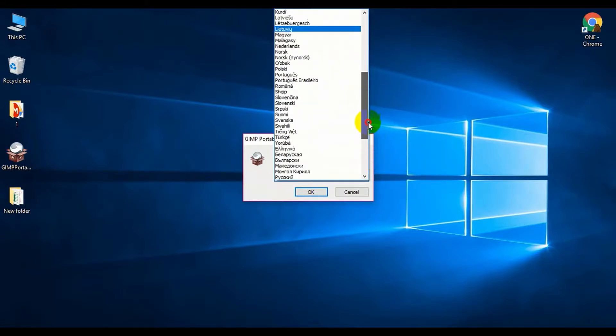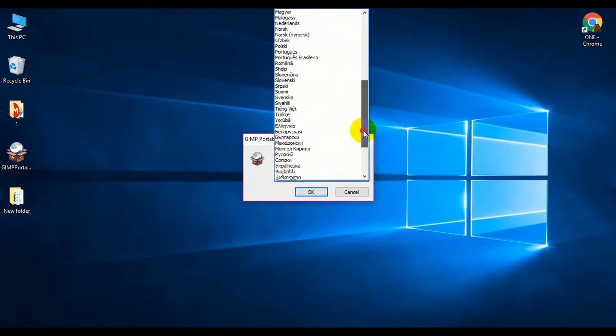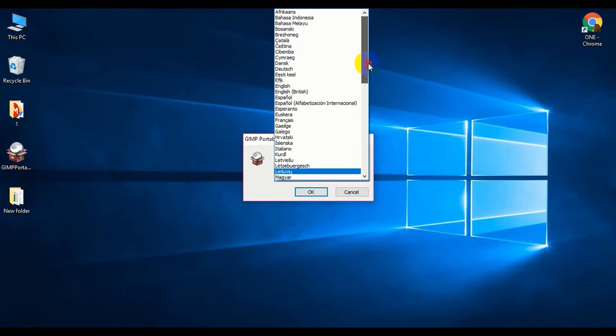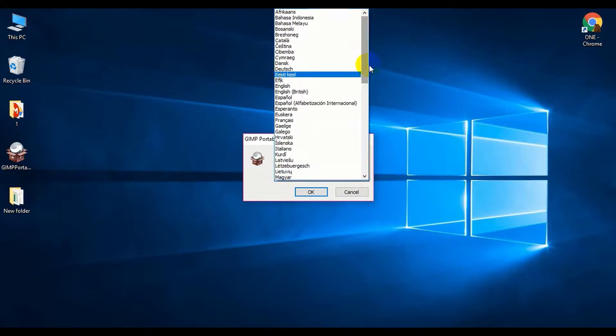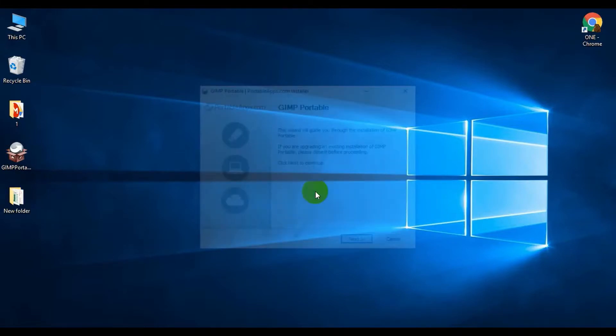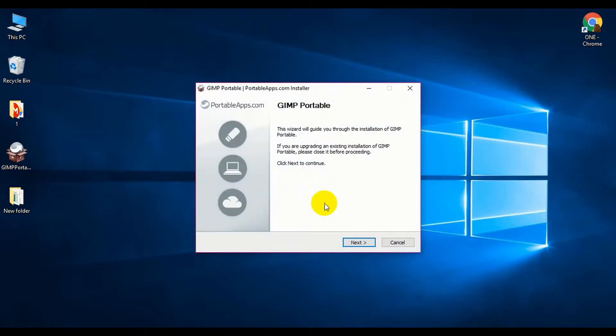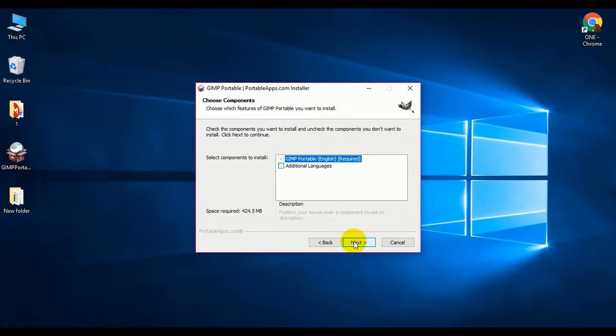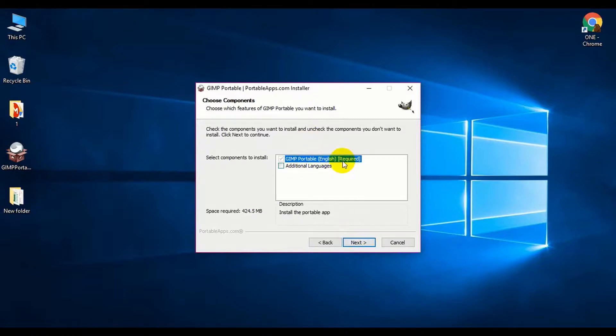Click Next. This is the wizard. If you want additional language options other than English, you can check that and click Next.